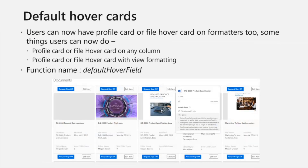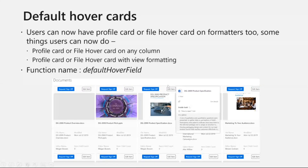I'll move on to the next topic: default hover cards. Formatters have existed for more than a year and a half to two years now. What happens currently is that default Microsoft hover experiences — your file hover and profile hover cards — get overridden when you apply a formatter. What we're introducing is a way to get both of those hover experiences back to normal within a formatter. The function name is 'default hover field.'